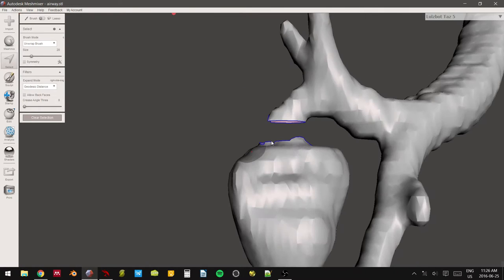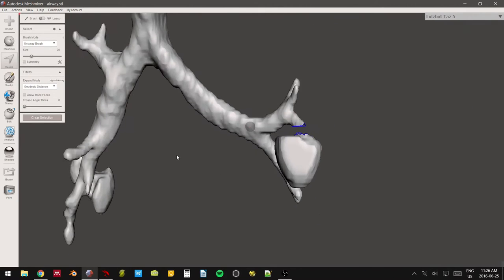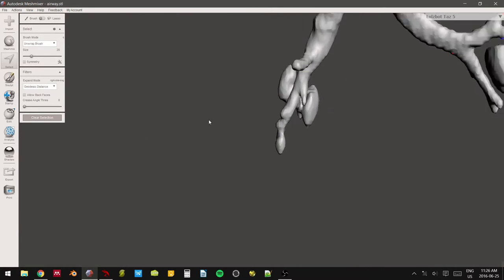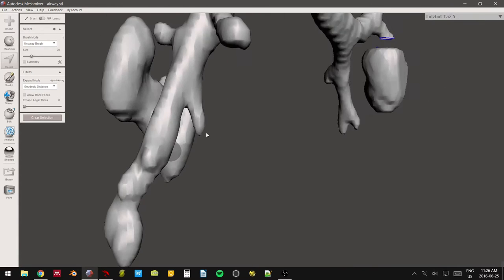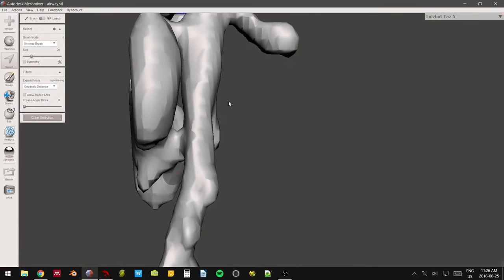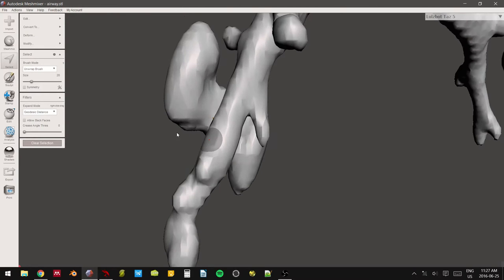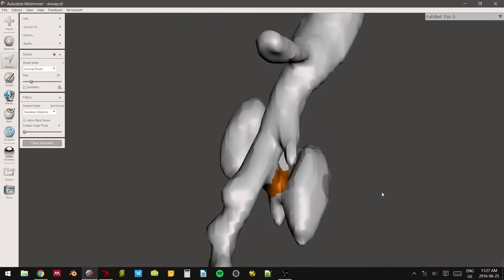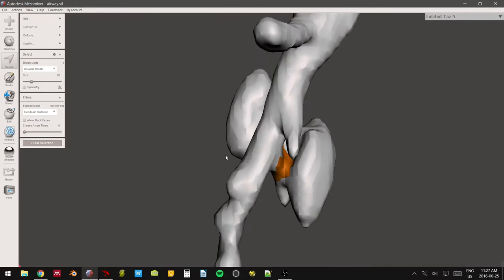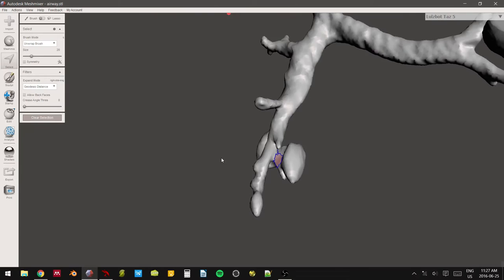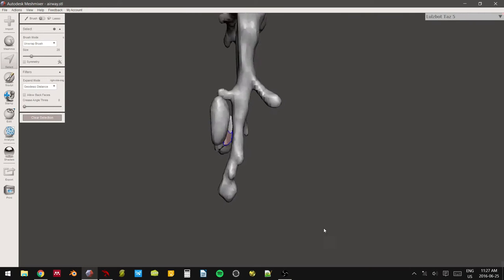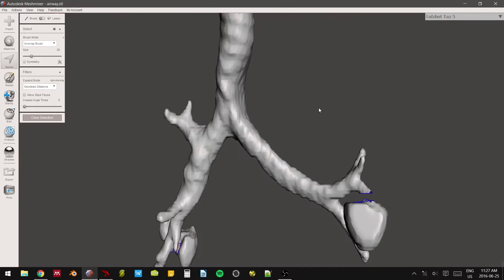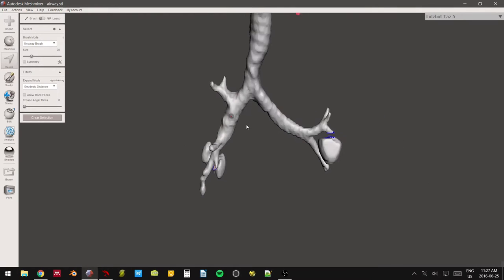So now those two are completely separate from each other. We're going to do that for all the extraneous features that we picked up along the way during segmentation. Again, go right lower. We're going to separate this out. If you want to be more careful and select those smaller brush sizes, it'll still be okay. Okay. We're going to hit delete.